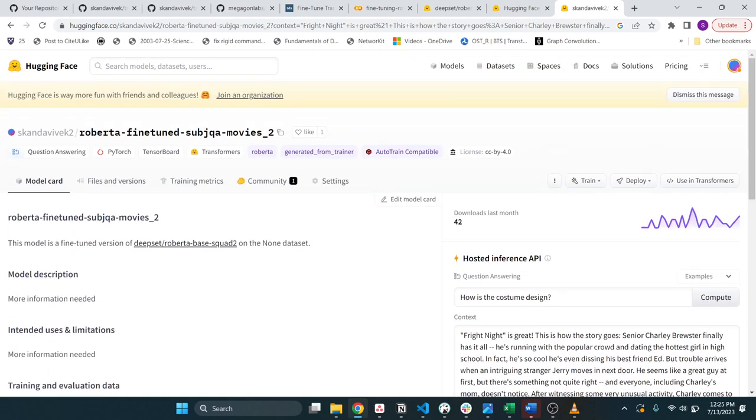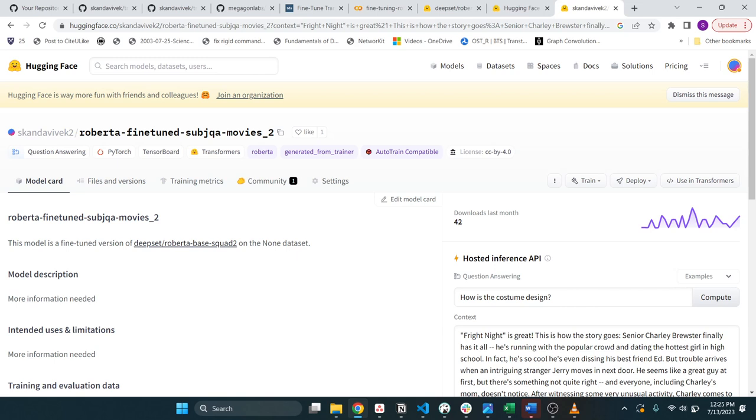All right. To summarize, we basically walked through how to fine tune question answering transformer based models using Hugging Face on your own custom data set. Thank you for watching. Feel free to like this video and subscribe for future videos. Bye.